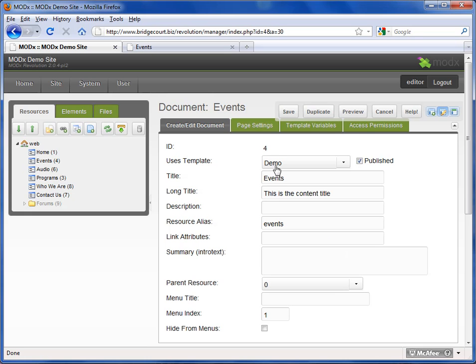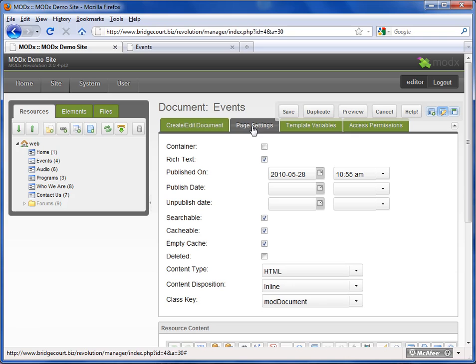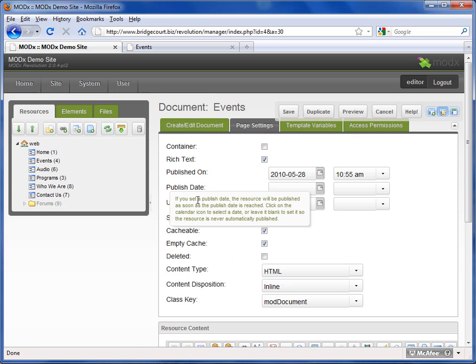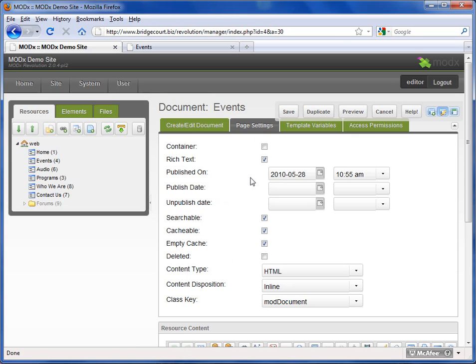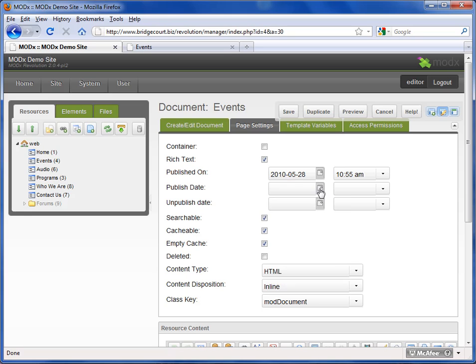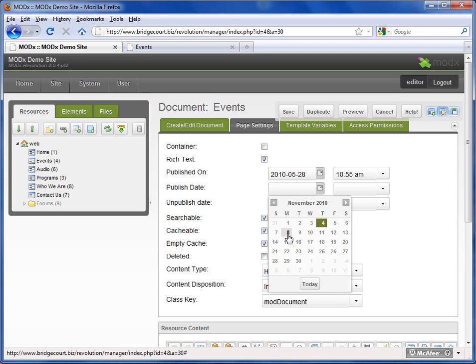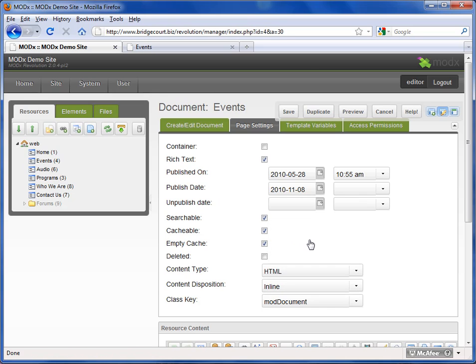Now I'll show you some advanced settings. We may as well jump right here since we're talking about published. A really nice feature that MODx has is the ability to have a page live on the site only for a certain period of time. In order to put a page on the site, you click this little calendar button and you can specify. Let's just say I only want it to run—maybe it's an event or sales promotion or a certain piece of information that's time sensitive.